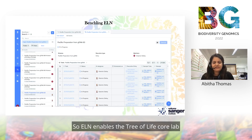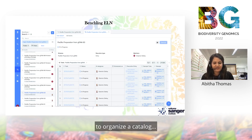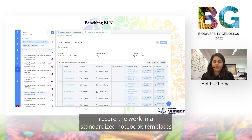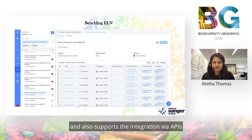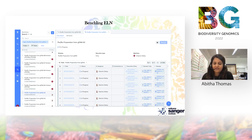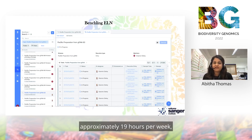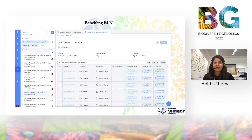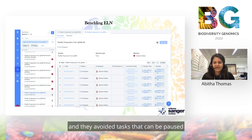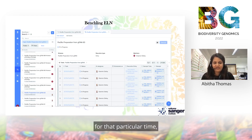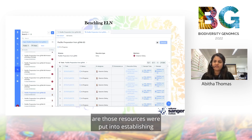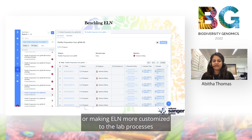The ELN enables the Tree of Life core lab to organize samples in a catalog, manage complex workflows, record work in standardized notebook templates with consistent data entry, and supports integration via APIs between different systems. Scientists worked approximately 19 hours per week on this, pausing lower-priority tasks so those resources could be put into establishing and customizing the ELN to the lab processes carried out here.